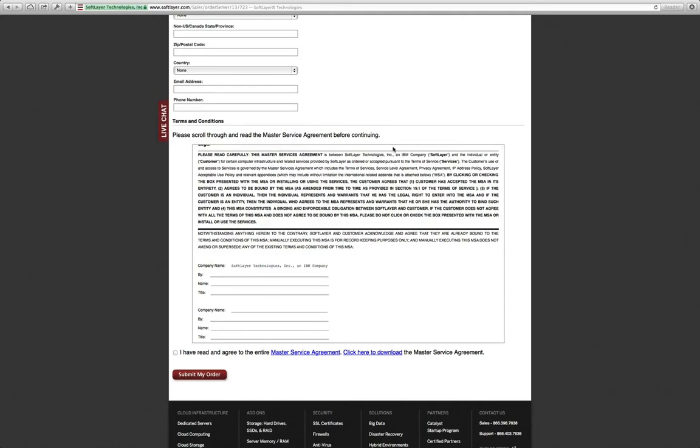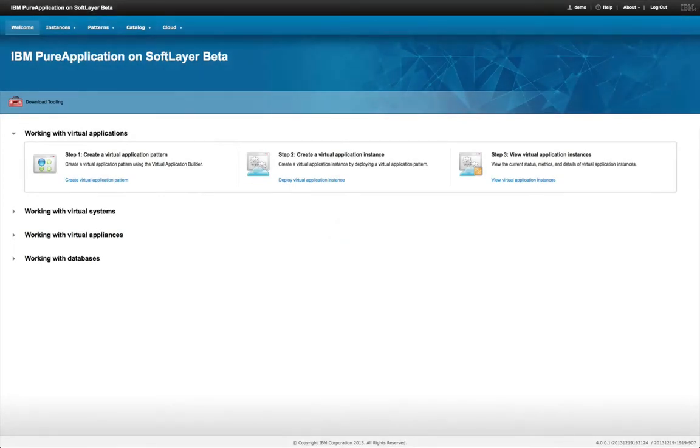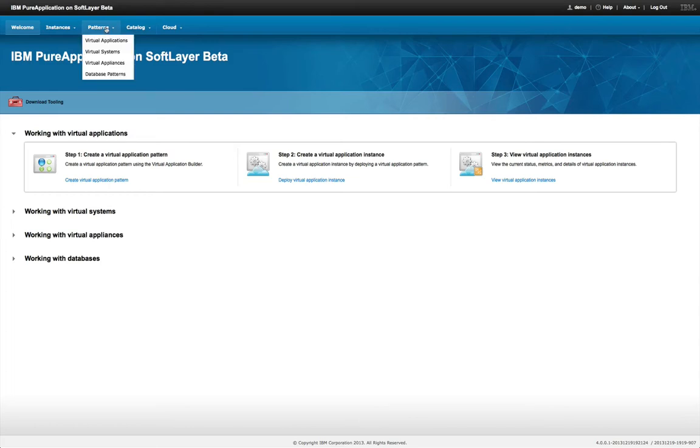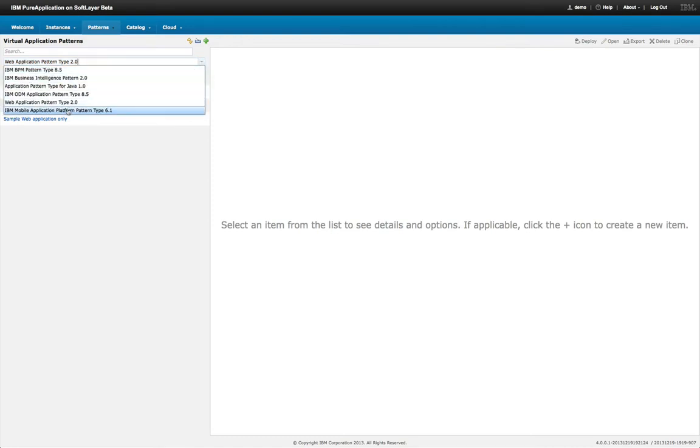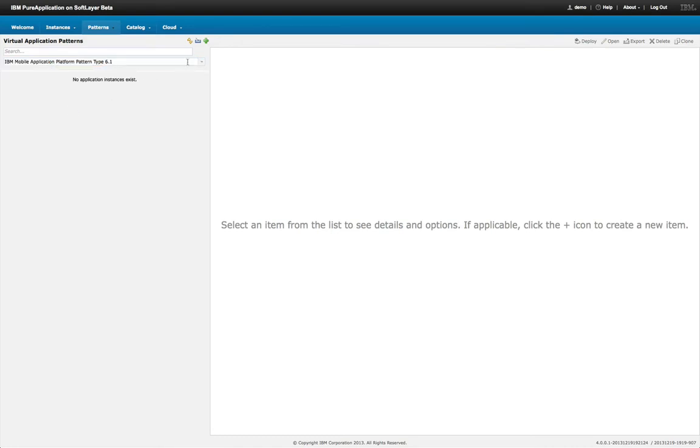So I think there's a better way and that better way is to use software patterns as we've been talking about with PureApplication System in the public cloud. So here, what I'm going to do is I'm going to go and actually log into PureApplication on SoftLayer. This is our pattern, our PureApplication System technology made available in the public cloud with SoftLayer. And I'm going to actually define that same mobile environment using a pattern instead of building it up from individual infrastructure components.